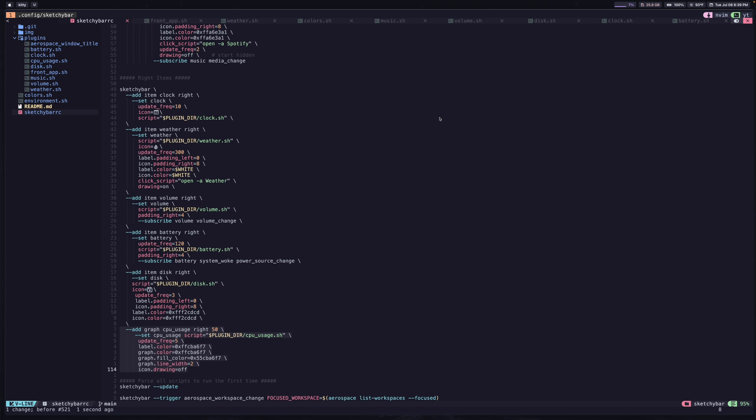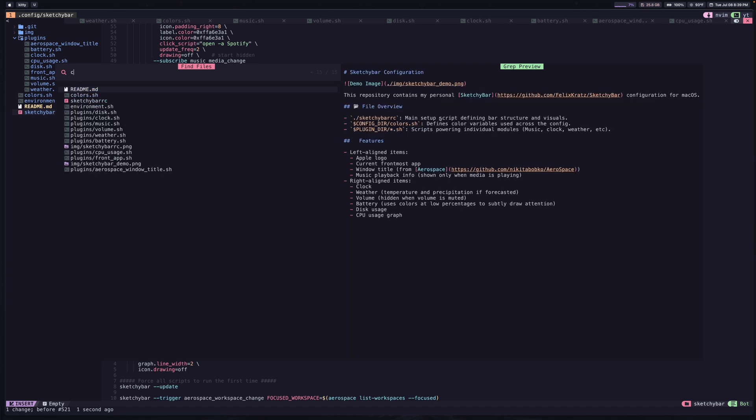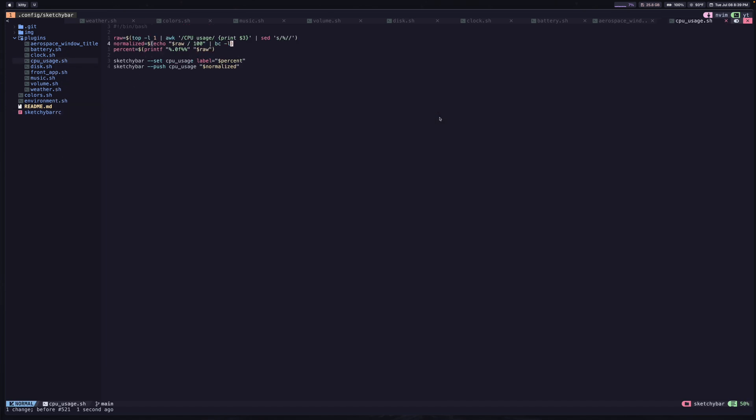And finally, this is another capability that I want to show off, you can make a graph for anything that you want using sketchy bar. And so I have an item, or I should say a graph actually, called CPU usage. And we're going to set it equal to the results of this script. So basically, every five seconds, we're going to run the CPU usage script. And this is going to run a couple of commands to see the CPU usage. And then ultimately, we're going to end up setting the label equal to whatever the percent utilization is.